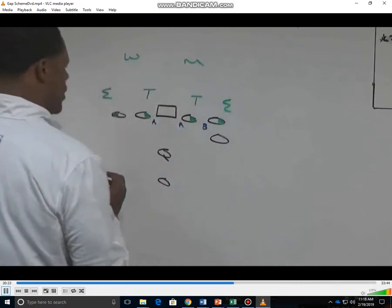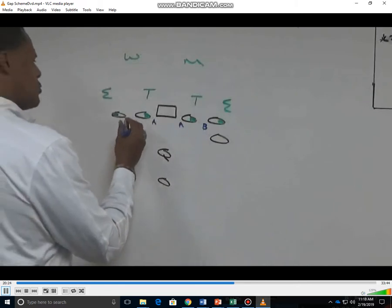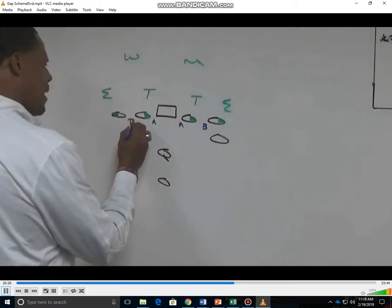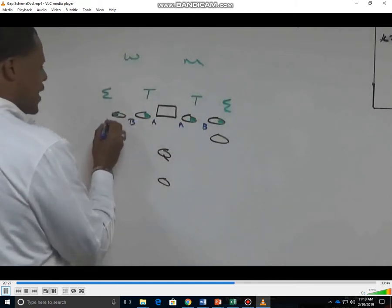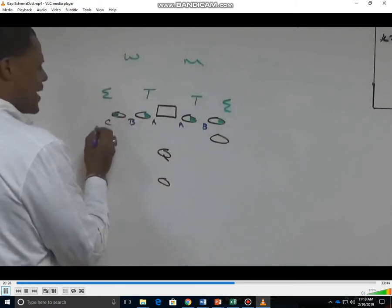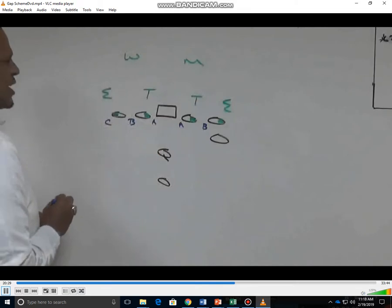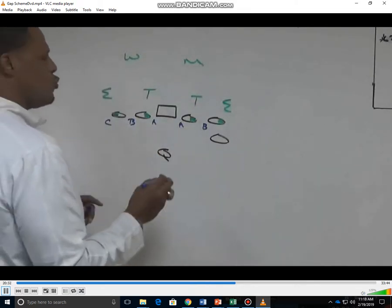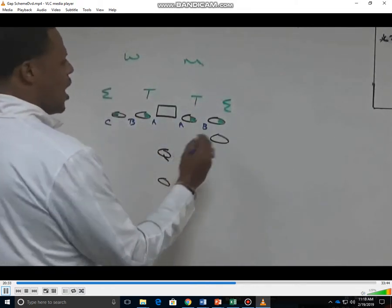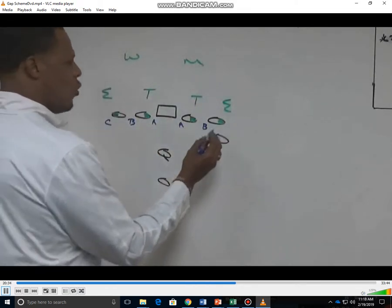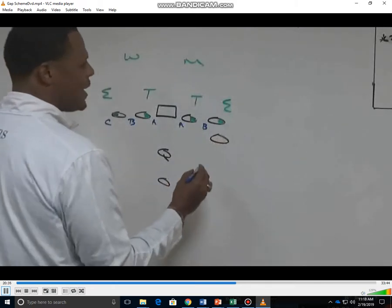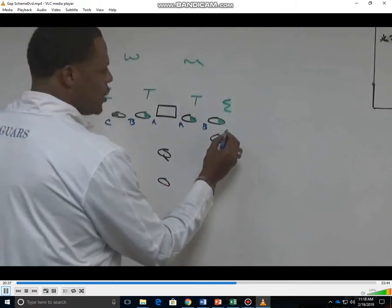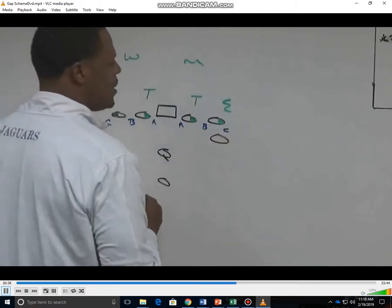Backside tackle — his responsibility is the backside B gap to eventually the backside C gap. So he's got to be athletic to be able to be responsible for two gaps. Our tight end or our fullback is going to be responsible for the C gap.